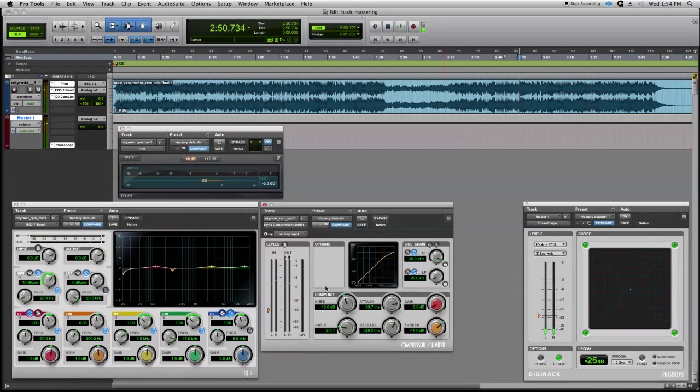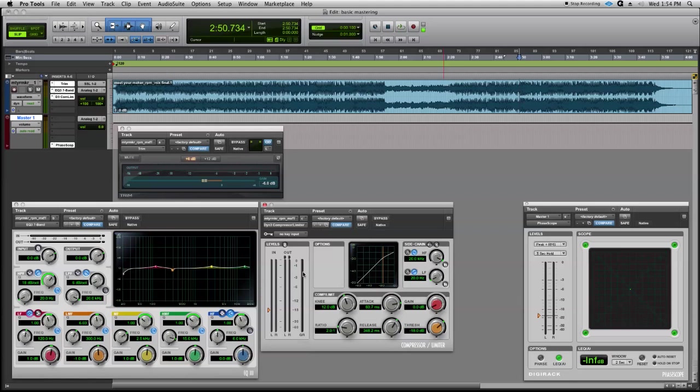Okay, so we're seeing about 2dB, maybe slightly more in compression. We pretty much want to stop there. Anything past two, we might start to get into some sonic trouble by over-compression, so we'll keep it at about two. You can hear now the music has a lot more energy, a lot more punch, and that's what we're looking for.